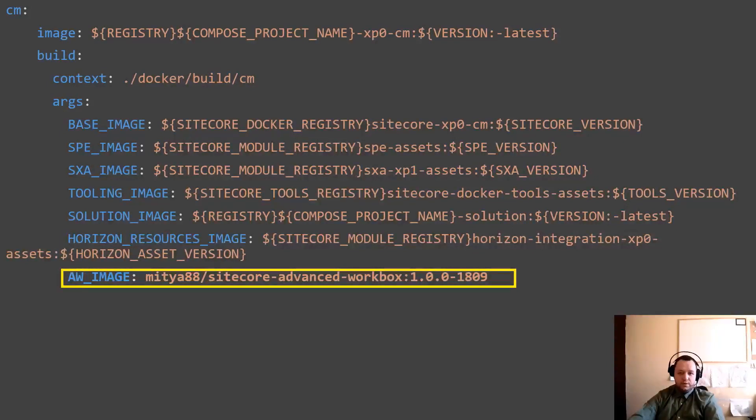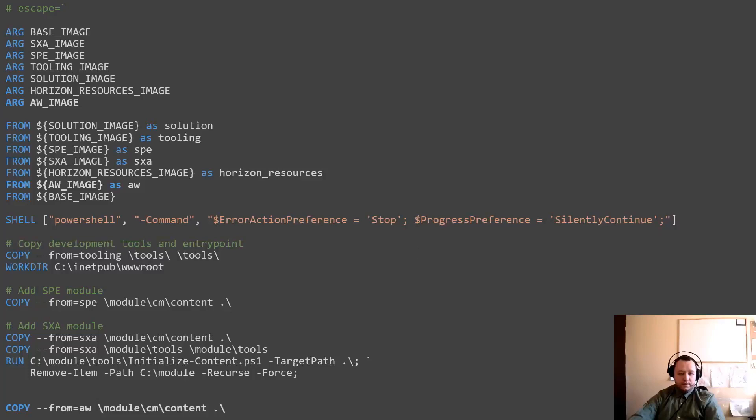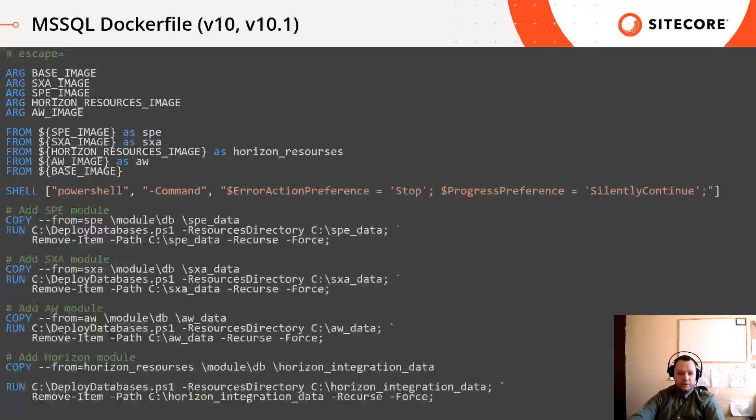After this modification, we can use the asset image in this container's docker file. This is the docker file for the cm container. We can add our image to the docker file as an argument and we can reference this image. Let's add a simple copy to the end of the docker file. This copy operation will copy every files from the asset image cm slash content folder into the web root. When you are using copy statement in the docker file, it retains the folder structure.